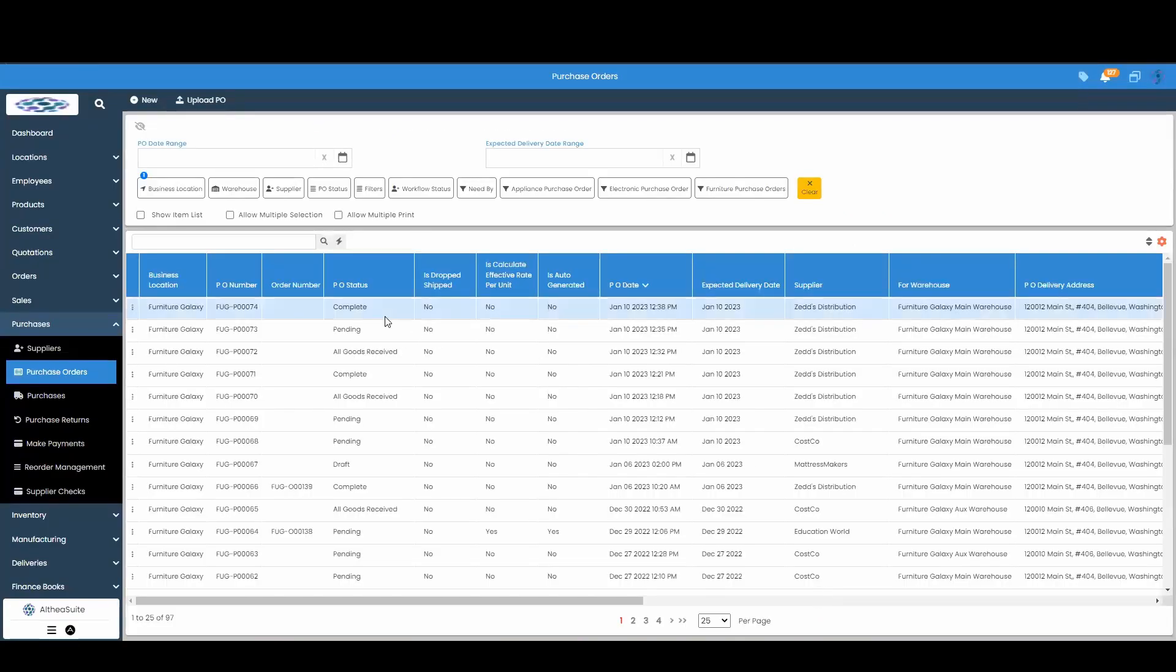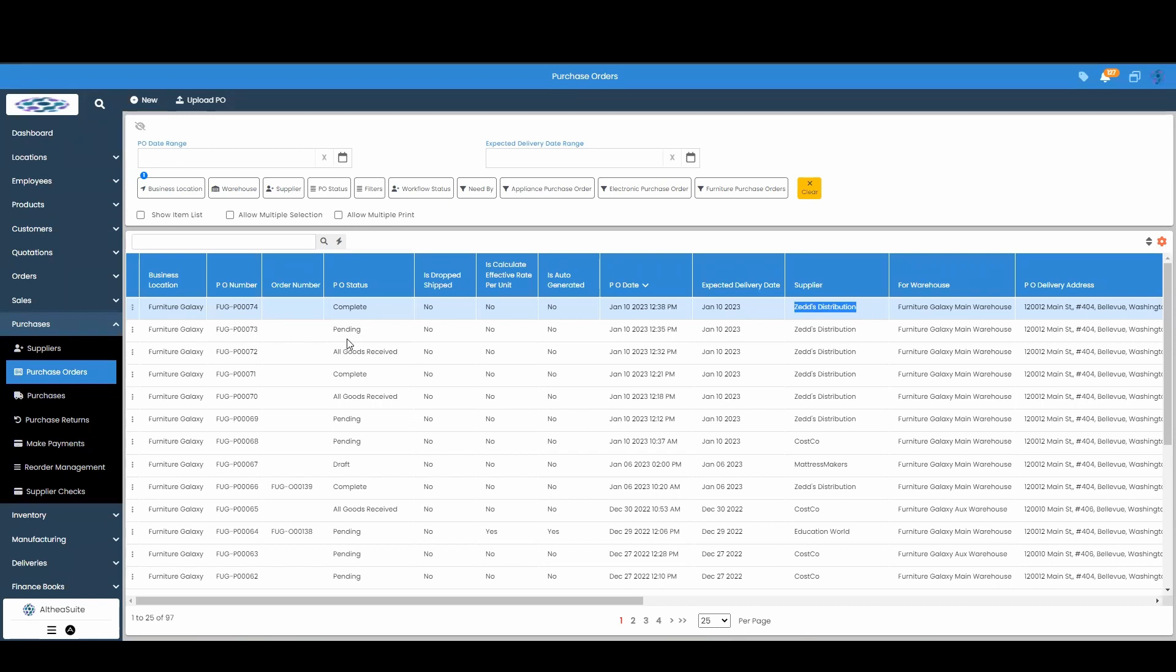So now that my PO status is complete, I have done a financial transaction with my supplier and I have increased my inventory by one each with the couch and the ottoman.